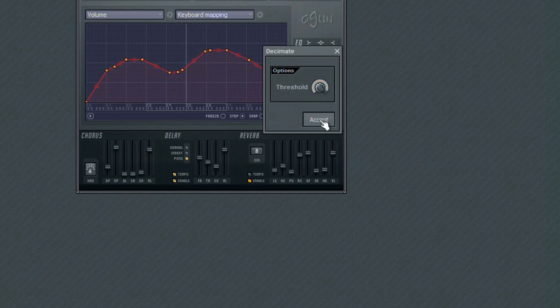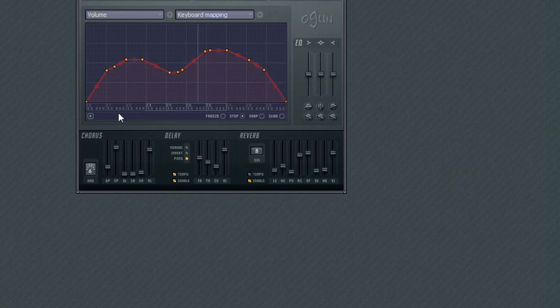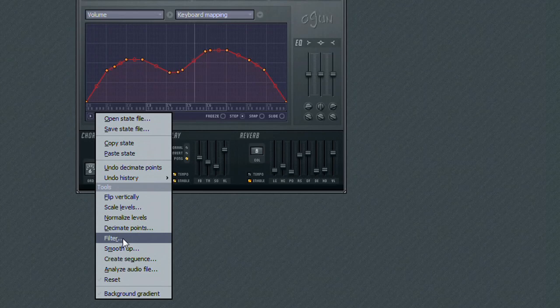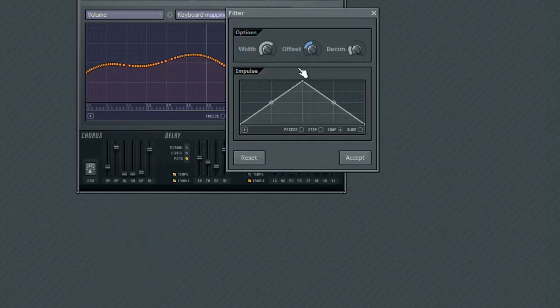You can use the Filter tool to help control the contour of the envelope over the X axis of the editor.